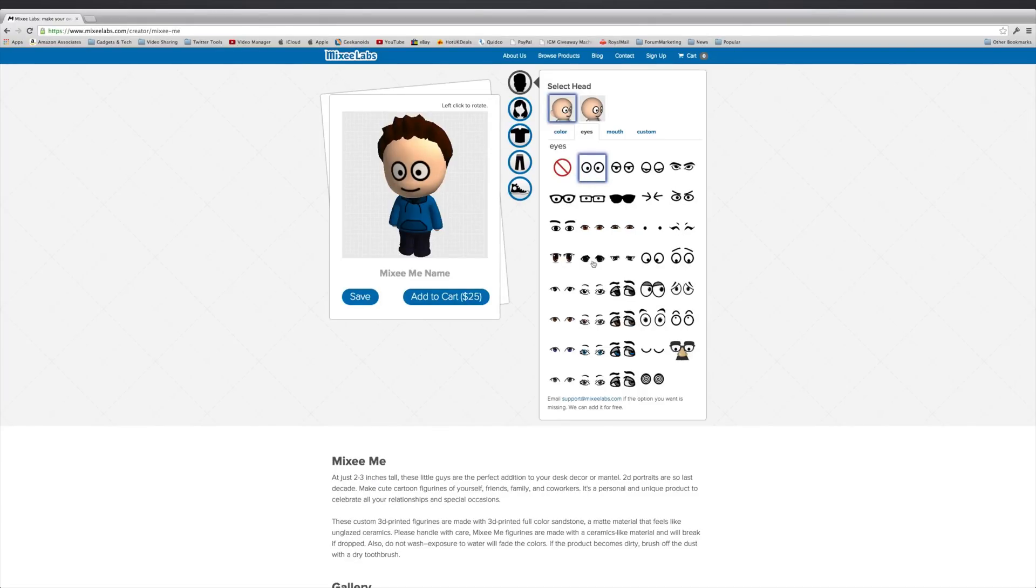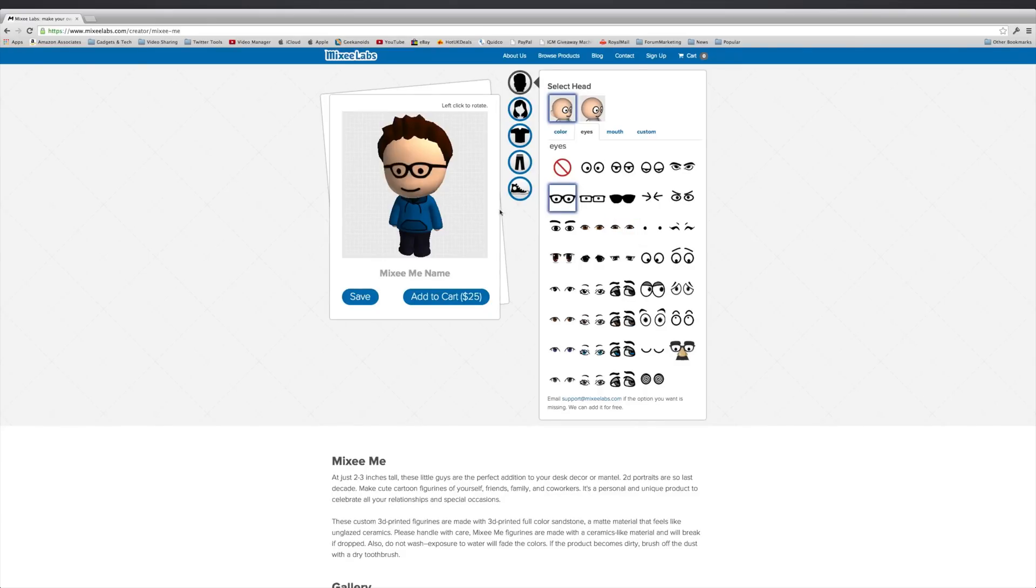Now you can't mix and match, so you can't for example pick these eyes and then put glasses on. If you wear glasses you've got to select the glasses here. And there are only two, so I'm going to go with this rounder one.